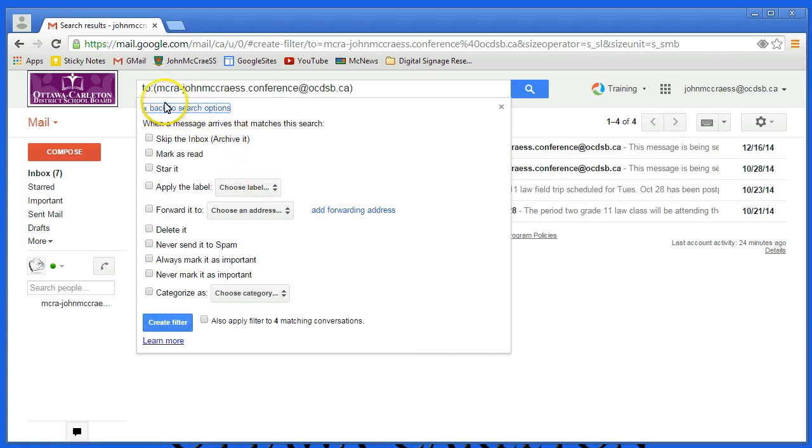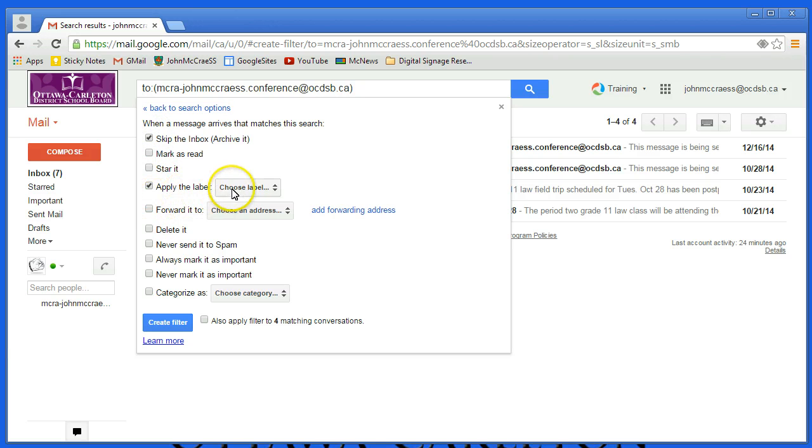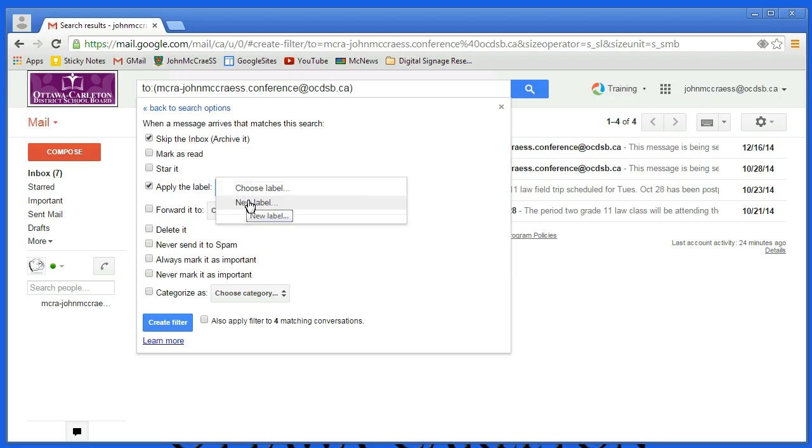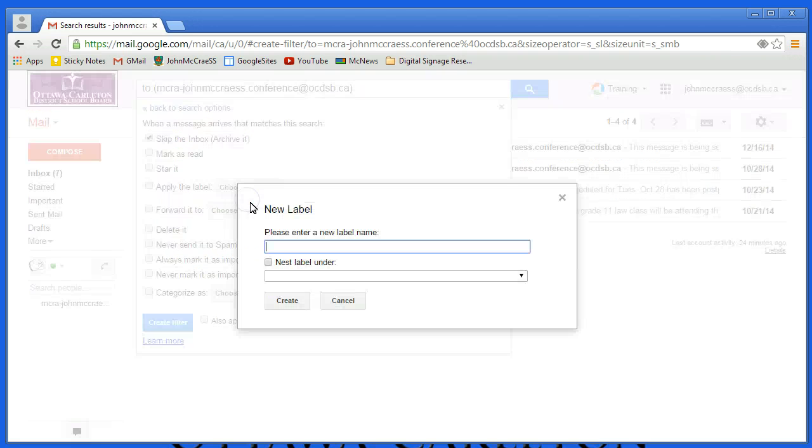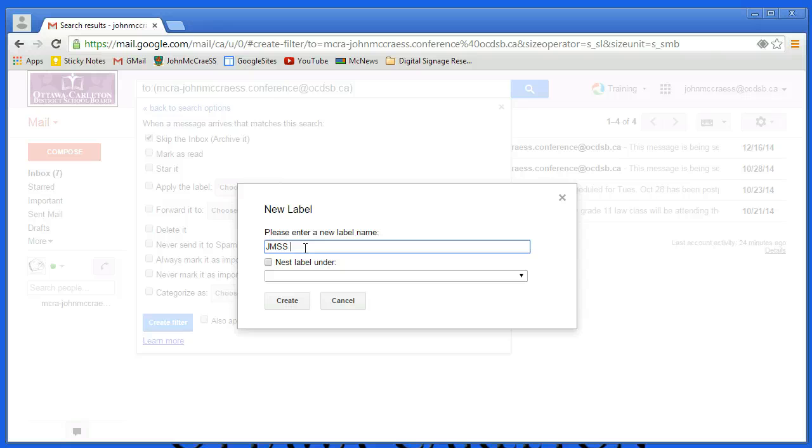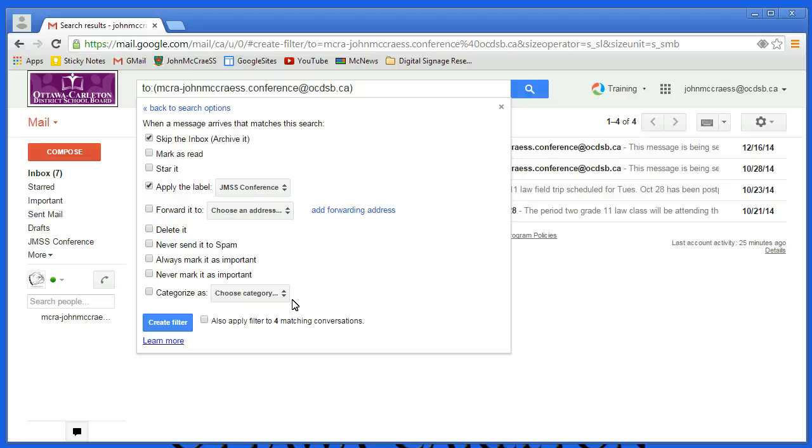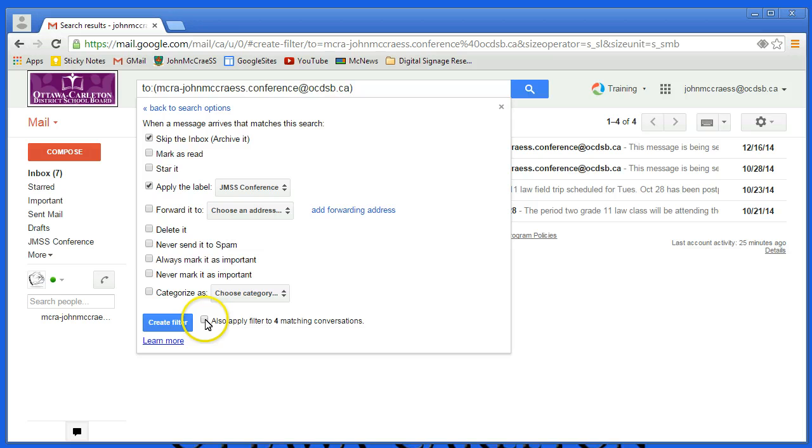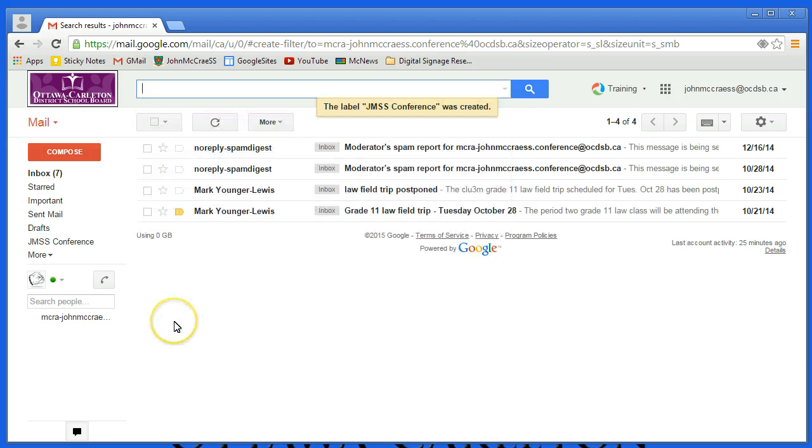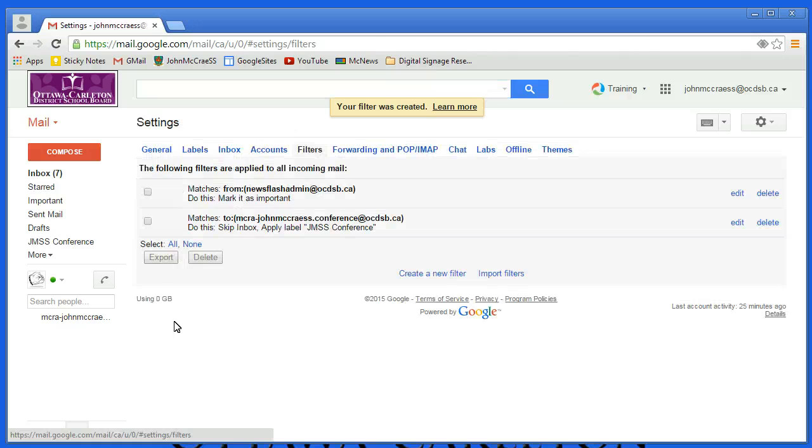We're going to skip the inbox, we're going to apply a label, and we're going to click under Choose Label and make something new. In the new label, I'm going to call this one JMSS Conference and say Create. I'm also going to apply this. I happen to have gotten some of these posts before in my mailbox, so I'm going to check this and apply this filter to the matching ones. Create filter, it goes through, and it's created this new filter.